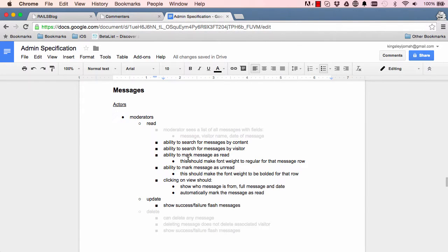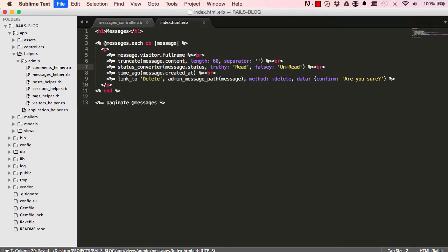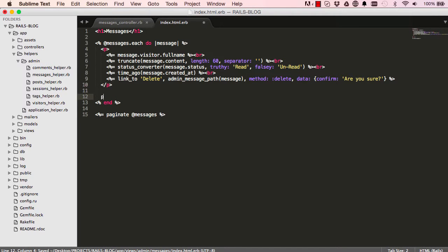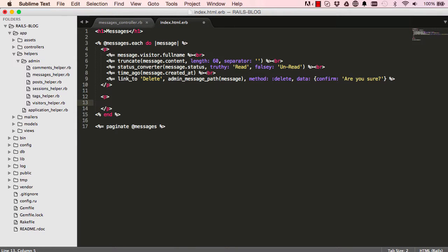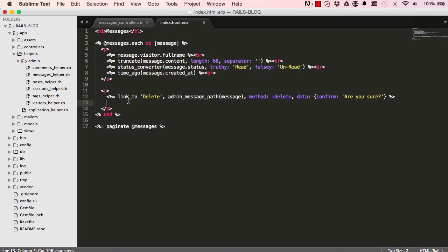In this lesson we are going to work on making our messages read and unread. But first, I'm going to change this to unread and create a paragraph here, and move delete from here. So cut this and put it in a paragraph of its own.